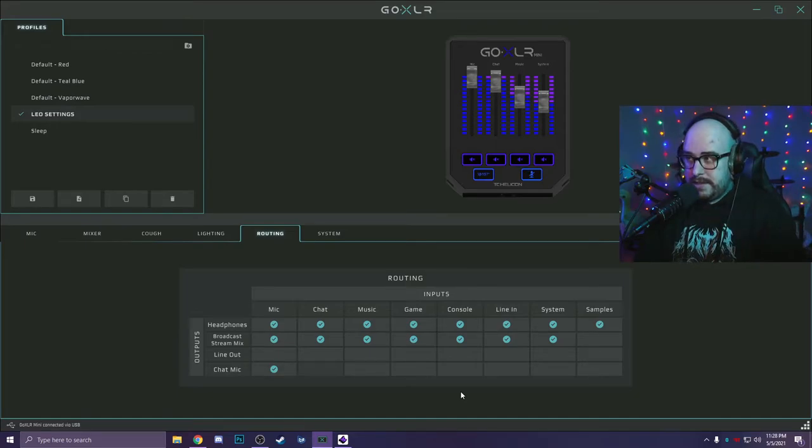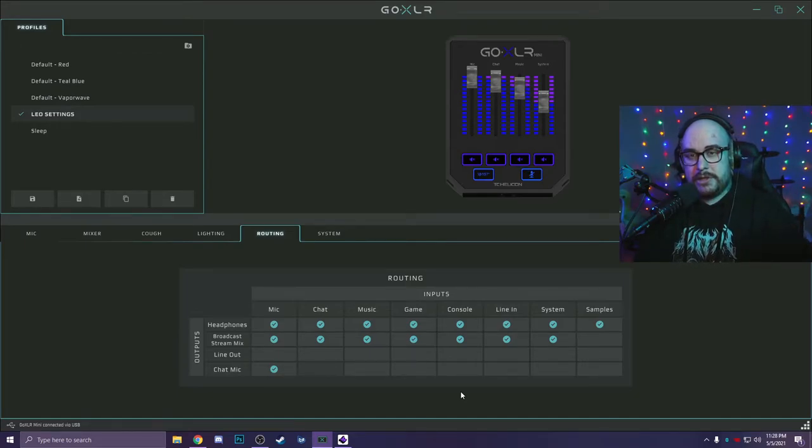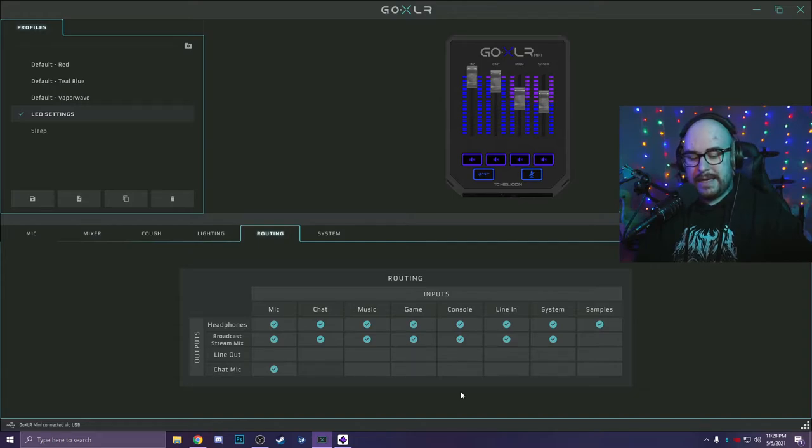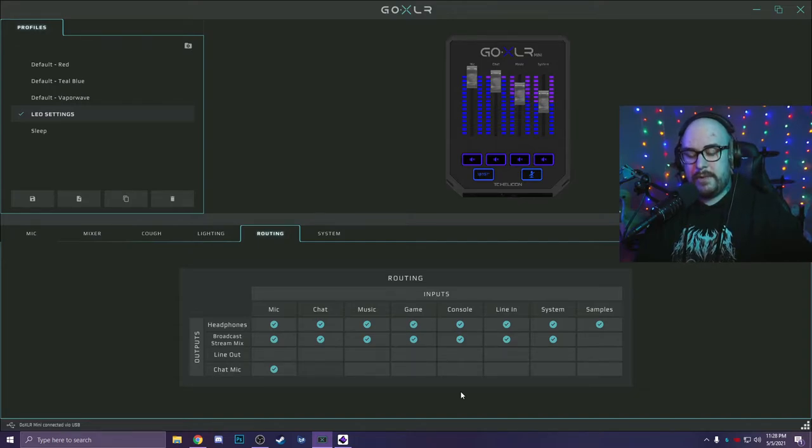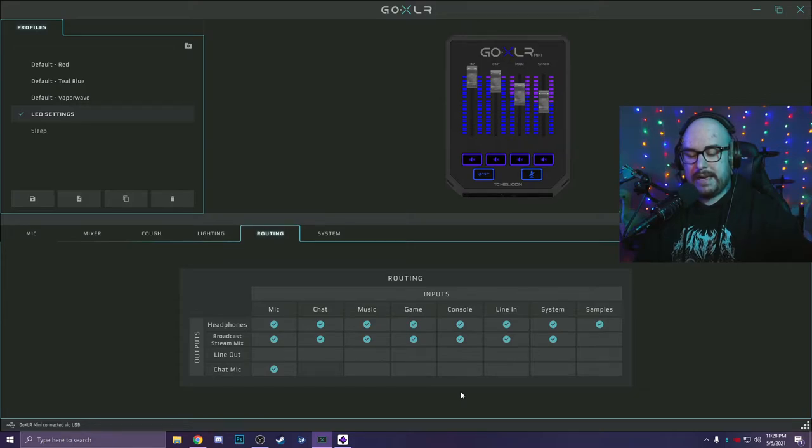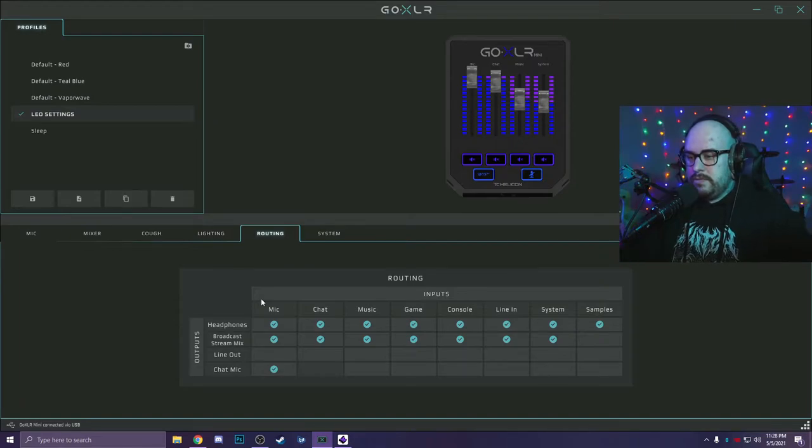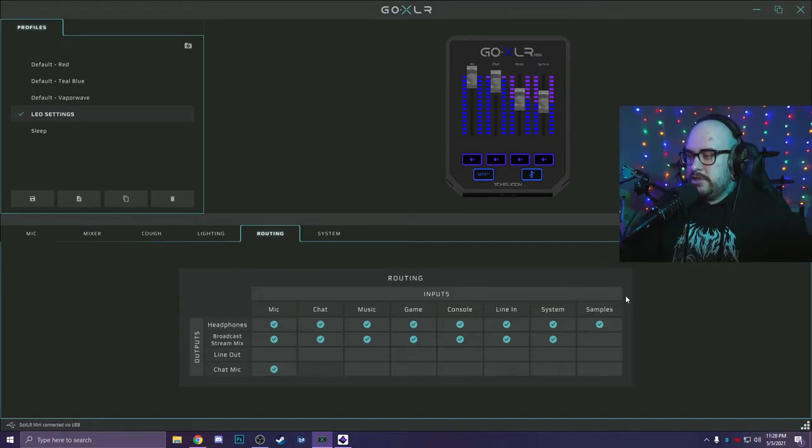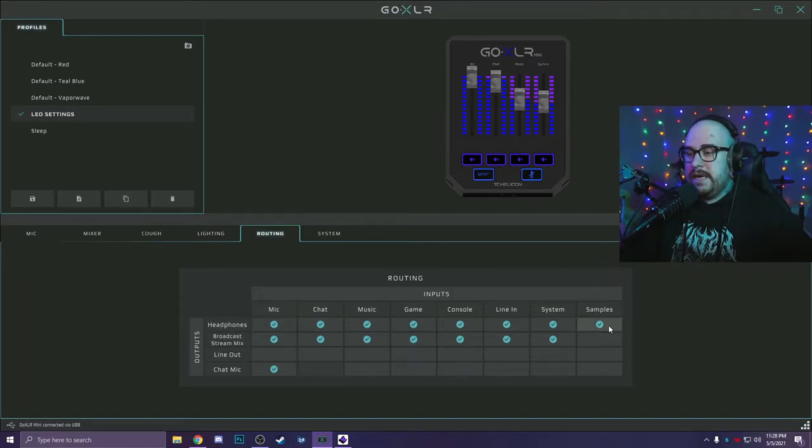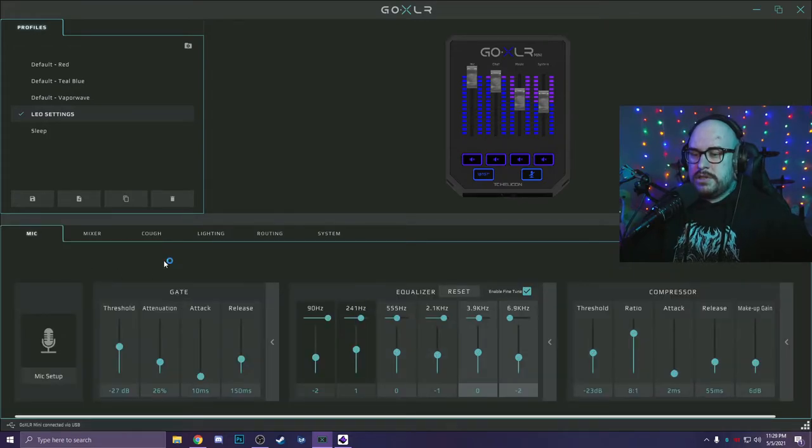And the reason for that is because specifically with the GoXLR Mini, there is no sampler. So that's actually the output we're going to be using for our music that we want on our stream. Keep in mind that if you do it this way, you won't be able to control that with the music fader. But I still do use the music fader when I'm playing games. So while we're here, just make sure samples is only going to your headphones.